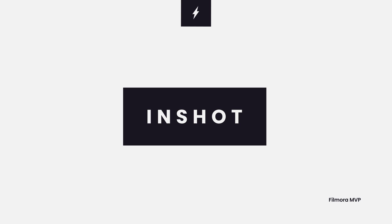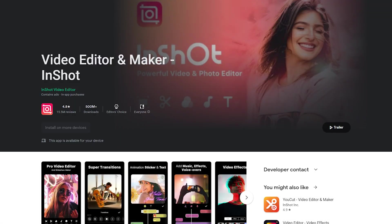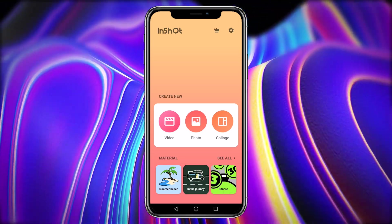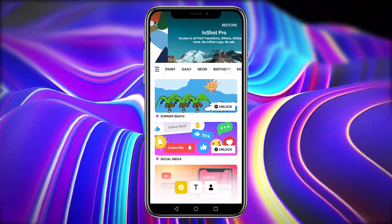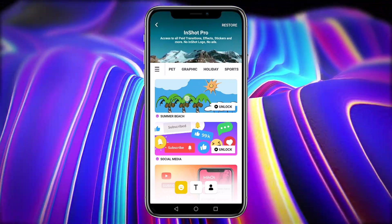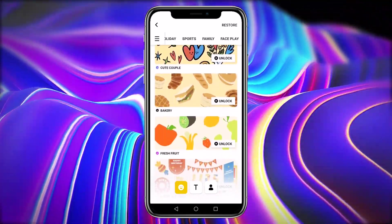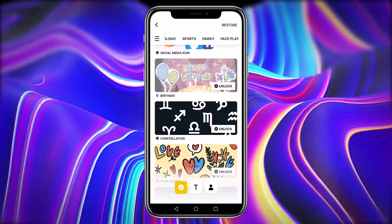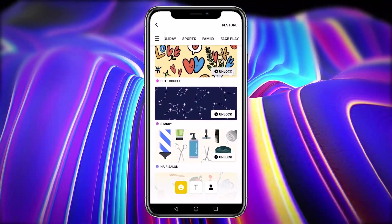InShot will be your perfect invitation video maker for marriage. It's the ideal tool for anyone who wants to have a stunning video wedding invitation. The program allows you to import, edit, and export full HD films, which is rather astounding given its modest 30MB install size. It has a lot of built-in video effects and filters, and the option to add text and stickers to your films.